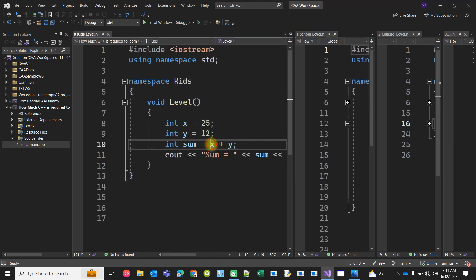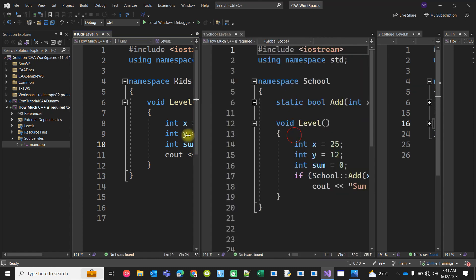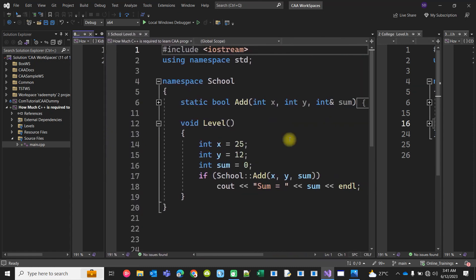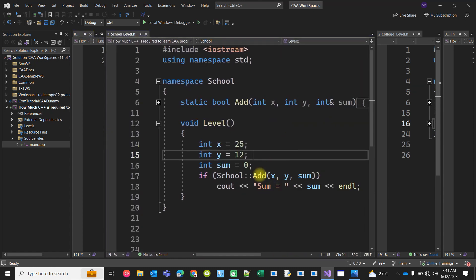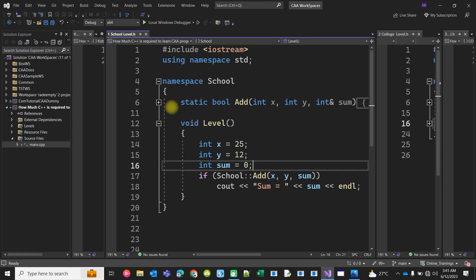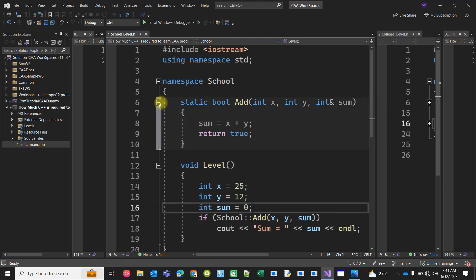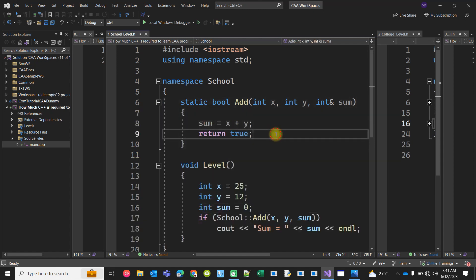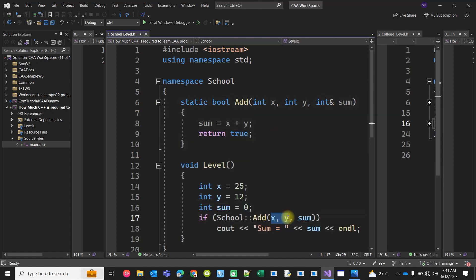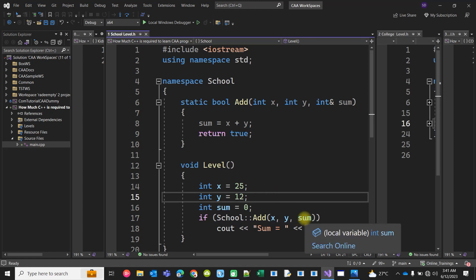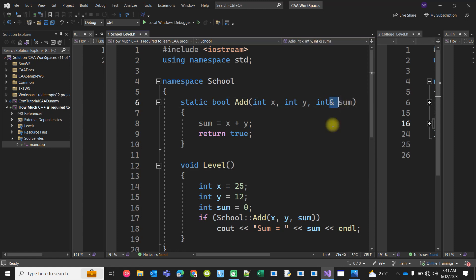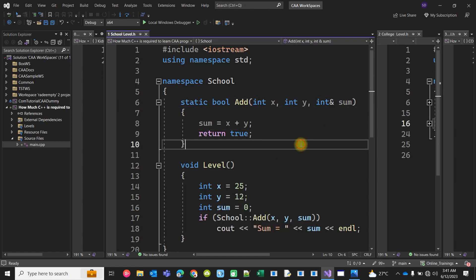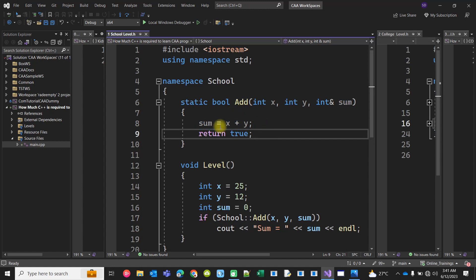Now here I have sent two numbers as input parameters, and the third number is actually an output parameter. That's why I have passed it with reference, so you add it inside the function and the function returns a boolean value stating it's true.